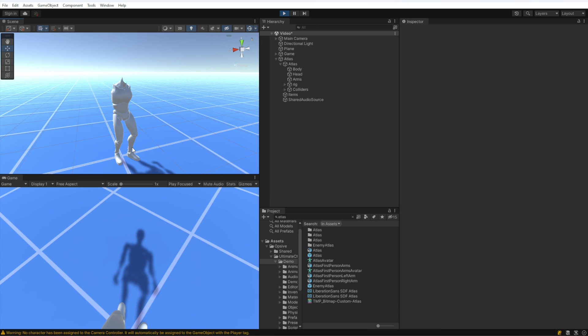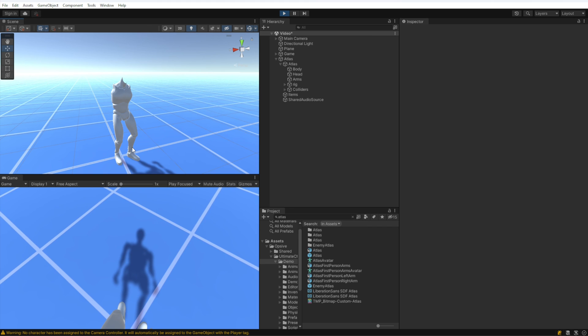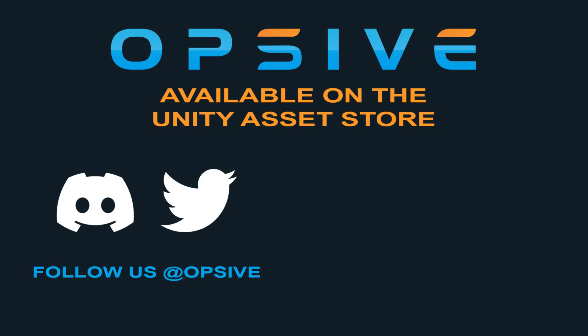So that's all it takes to set up a new first person character.